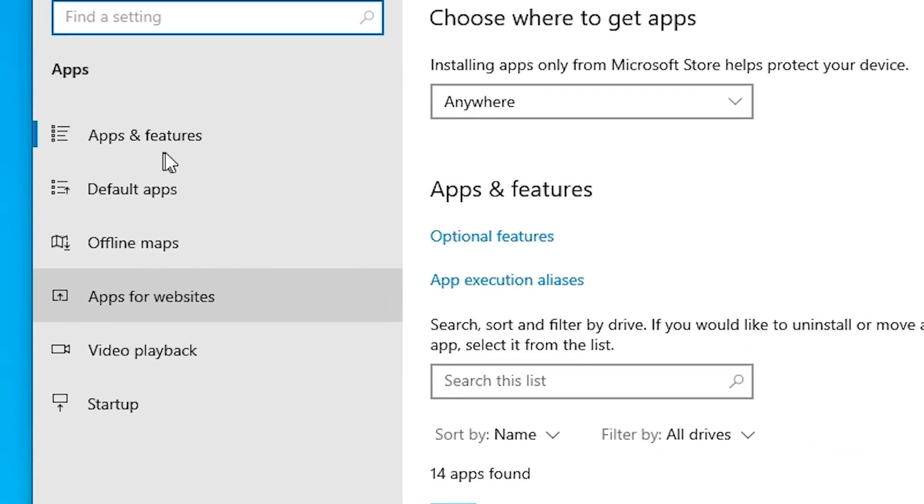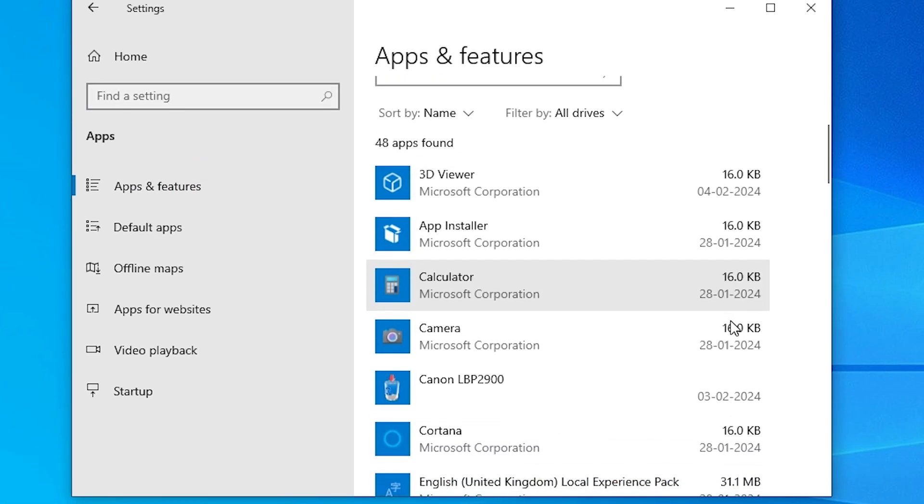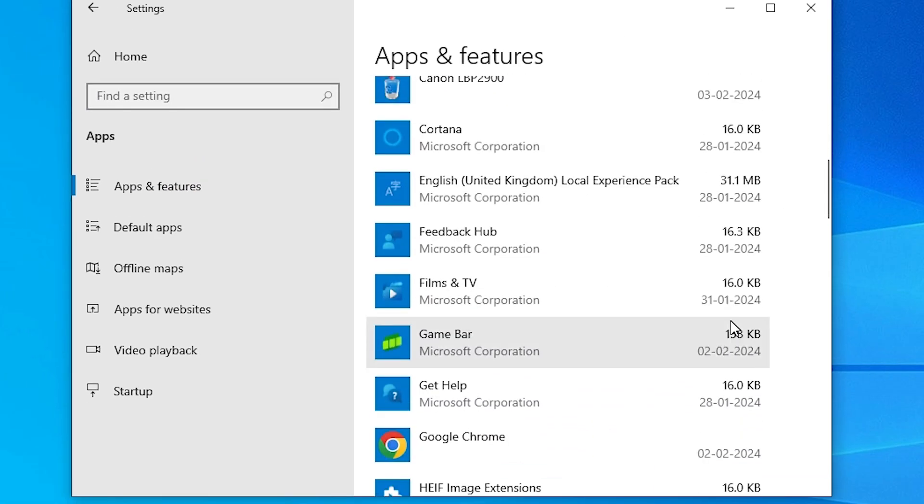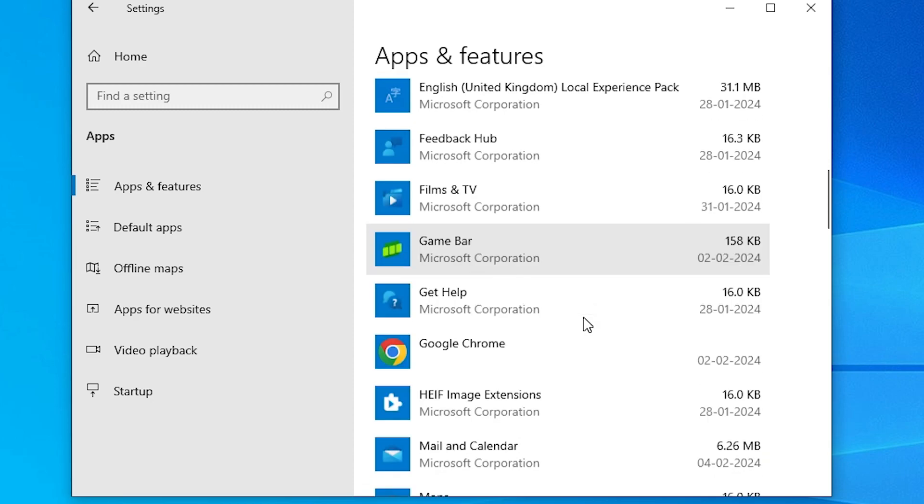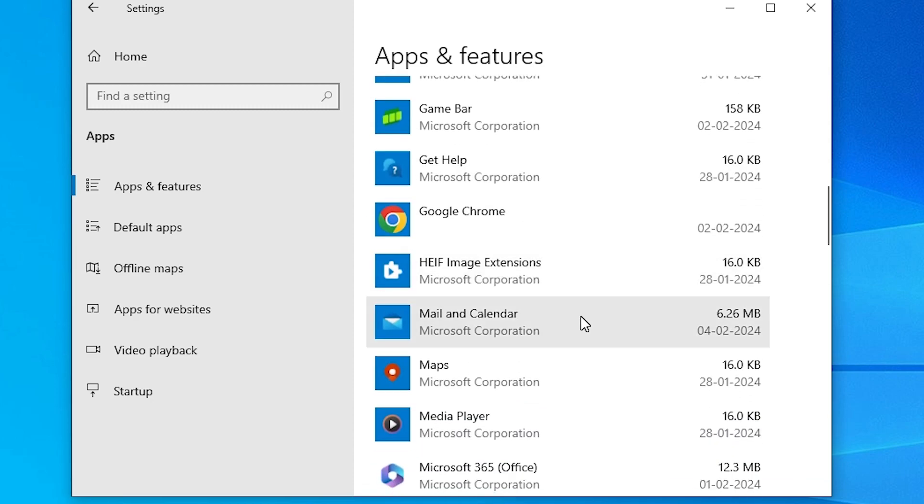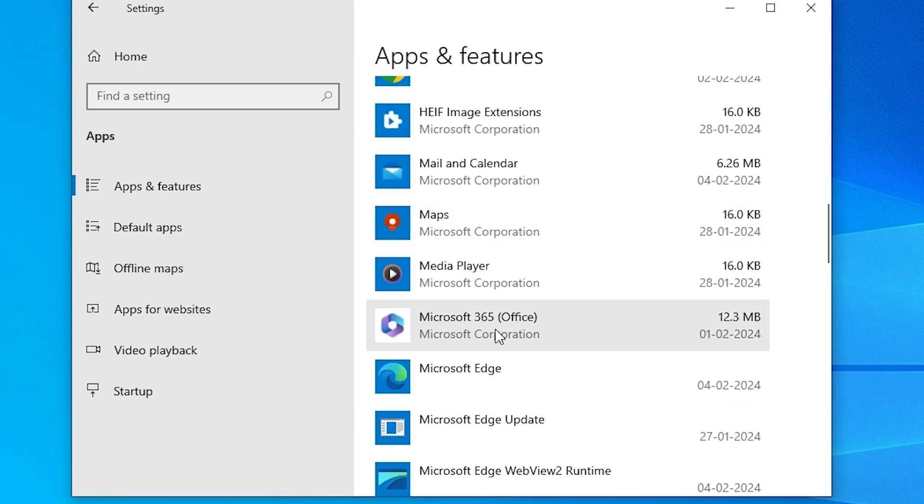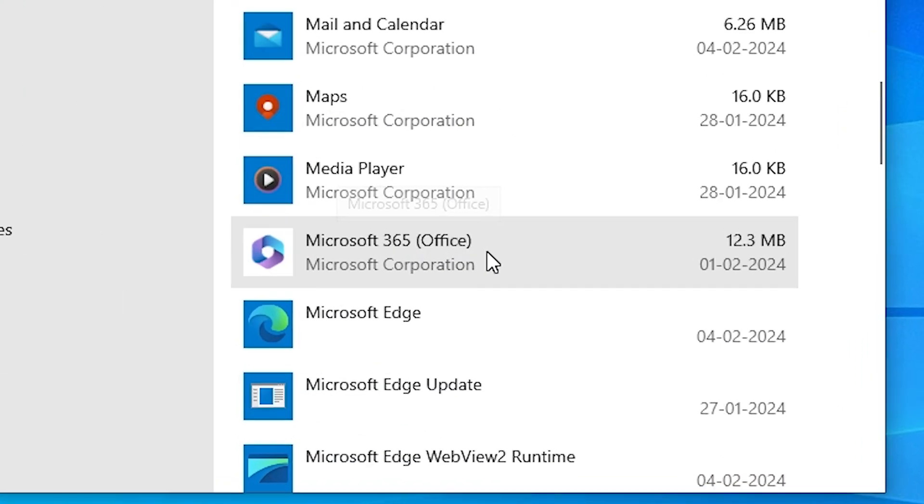In apps, click on apps and features. Scroll down and find Microsoft Office 365. Here is the Microsoft 365 Office. Select that.